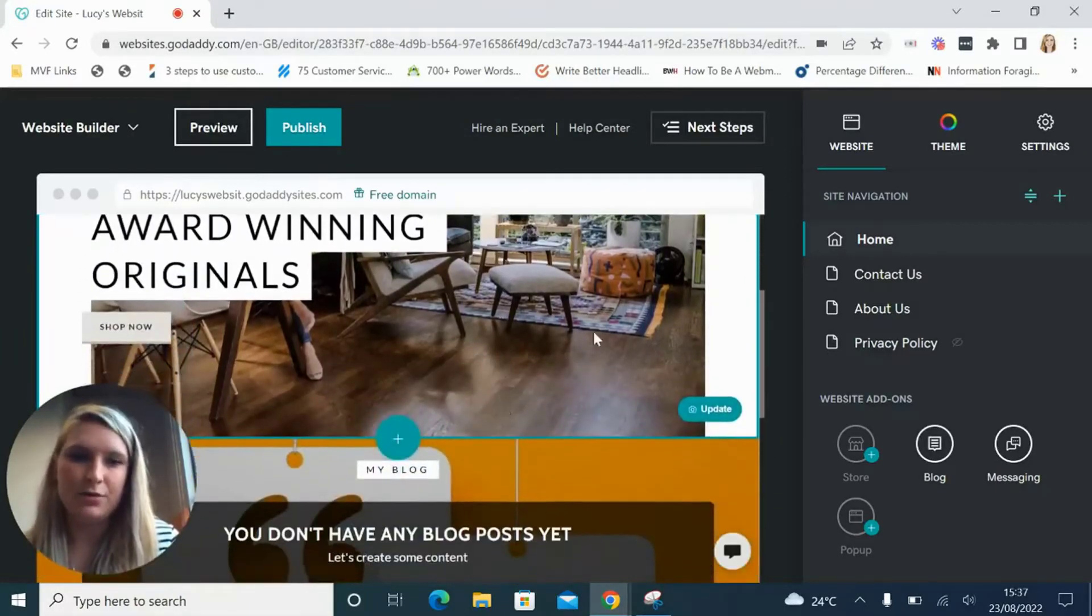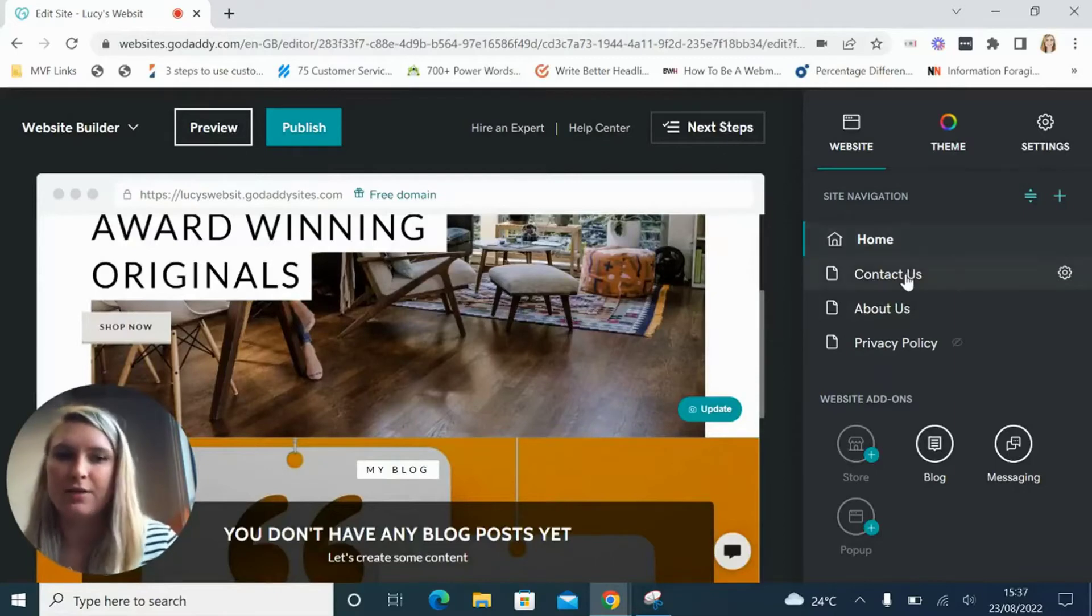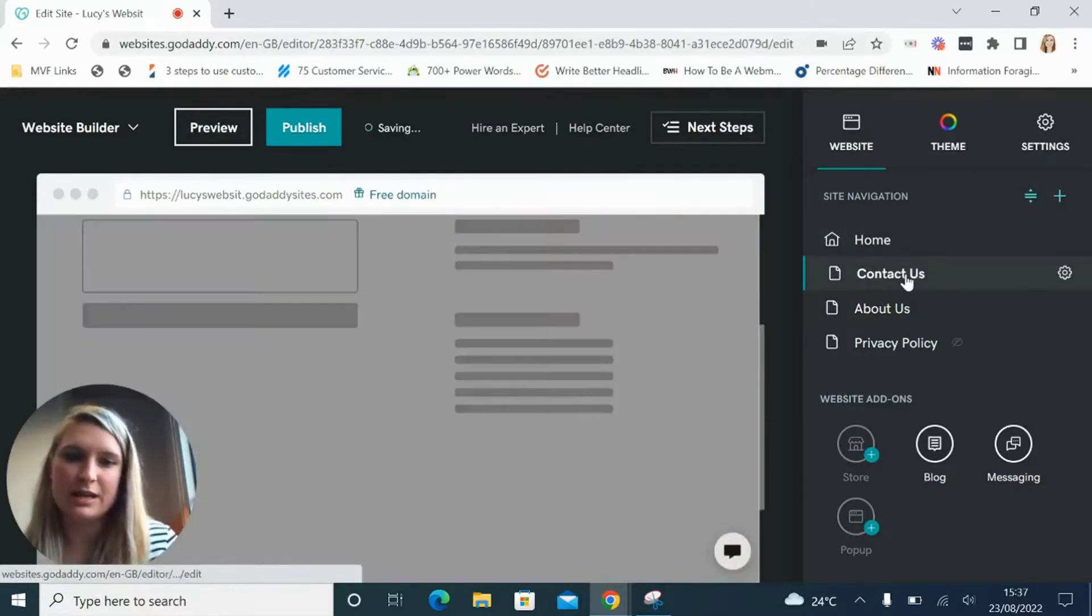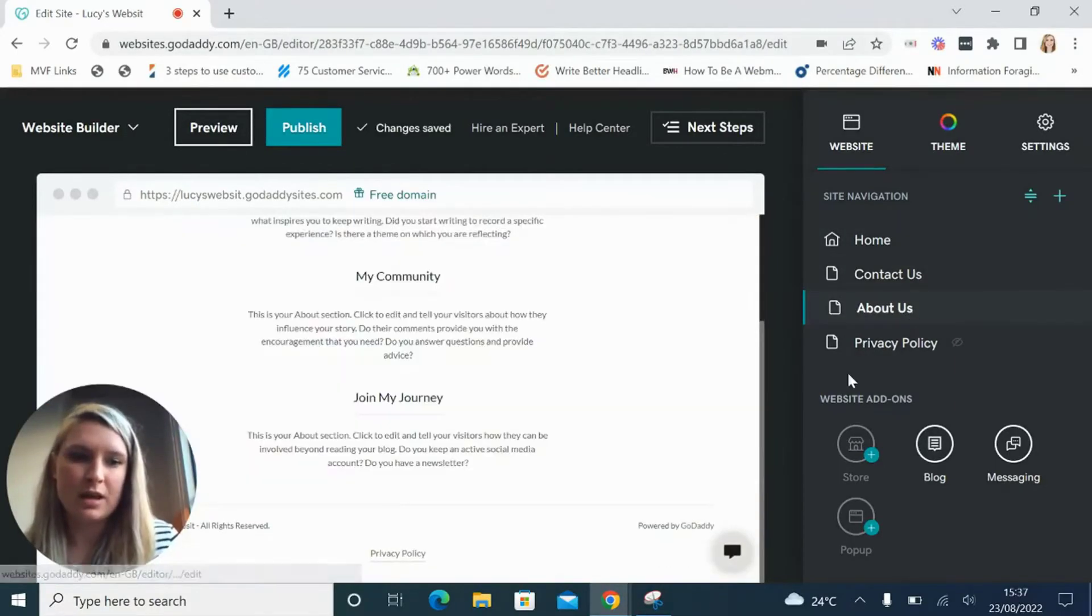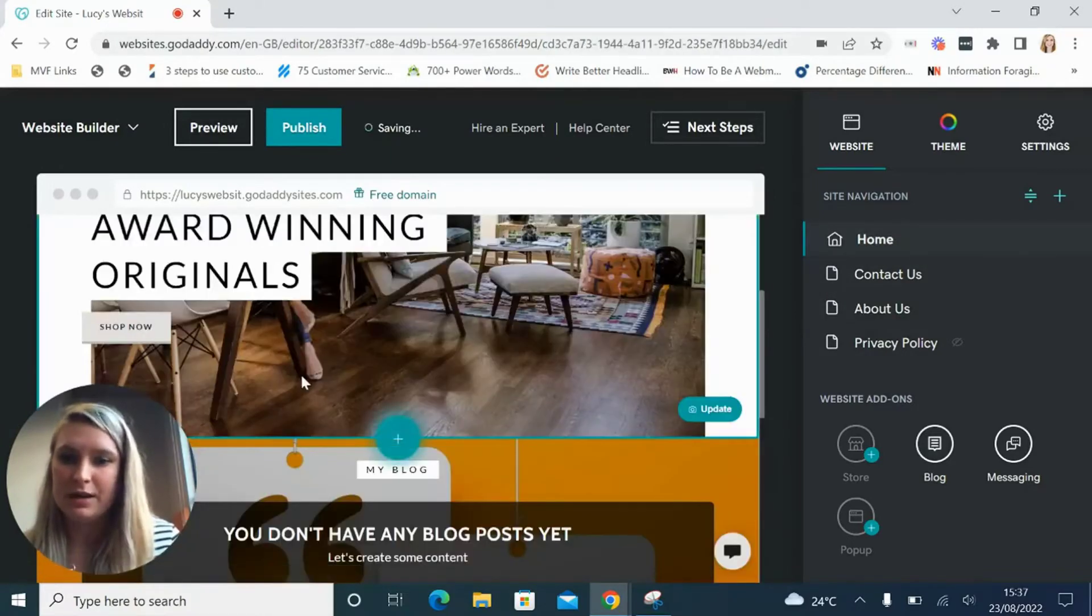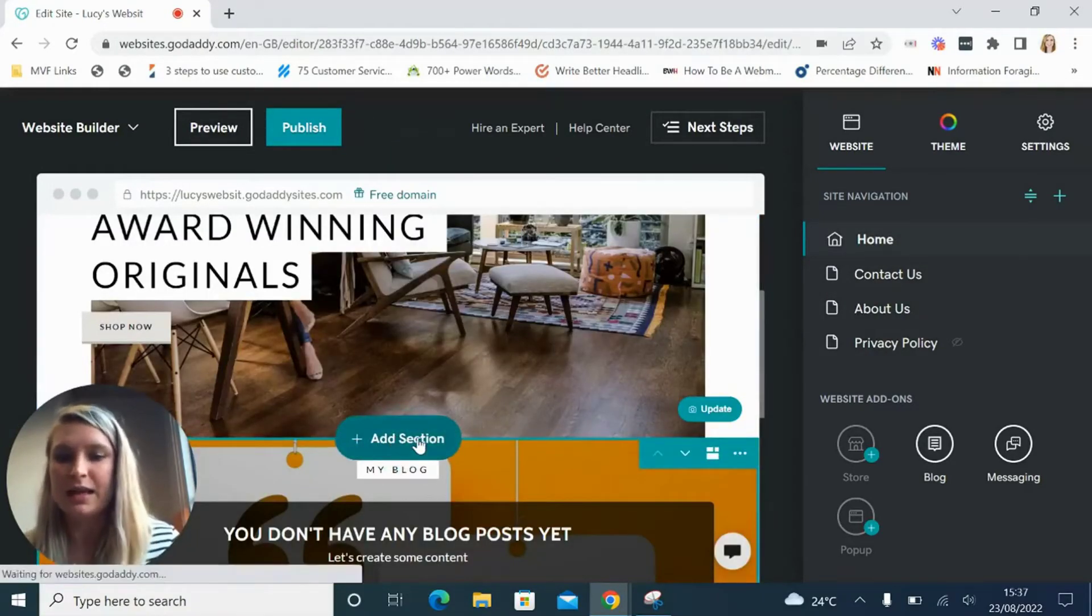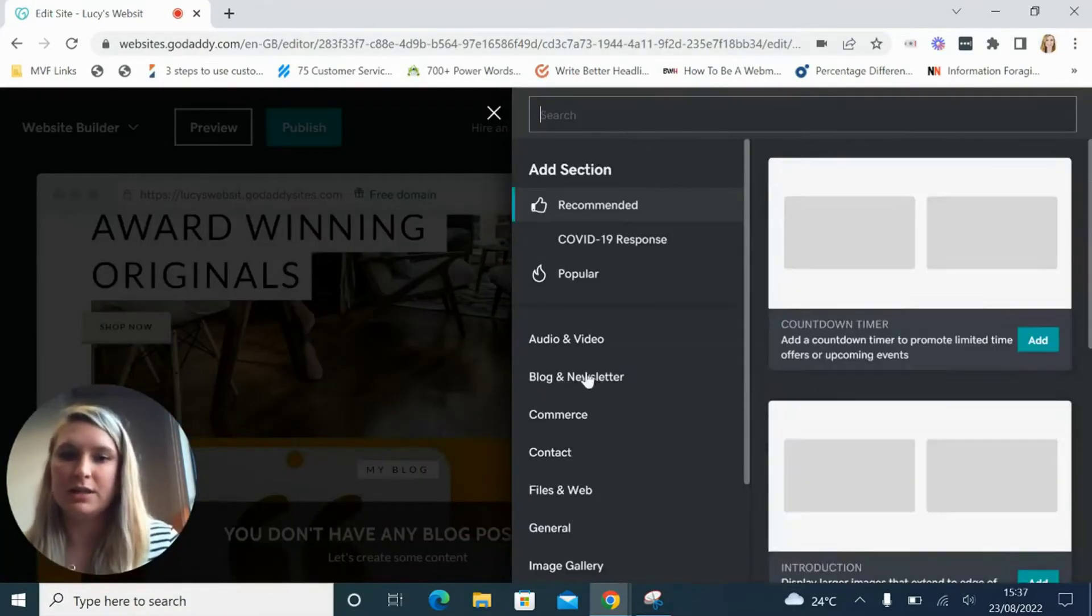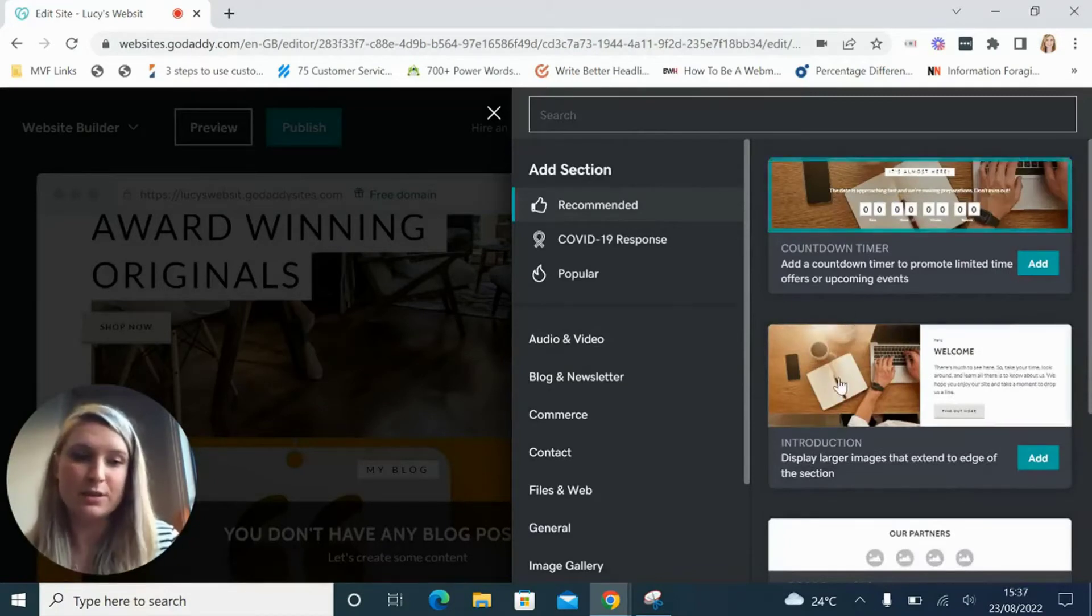You've got your settings over on the right hand side here so you can navigate your pages using this menu which is really nice and easy, and then you can click these add section buttons in order to add new sections to your website.